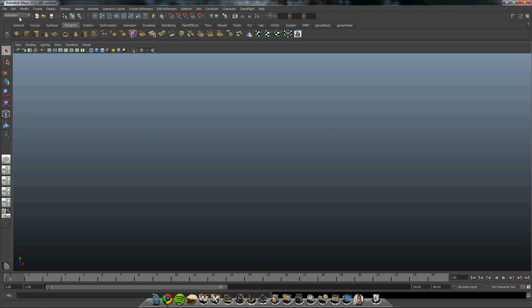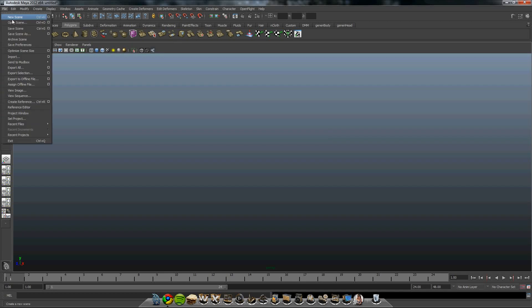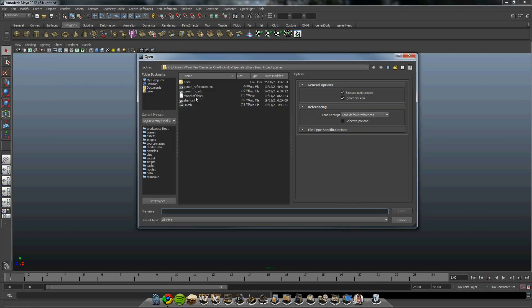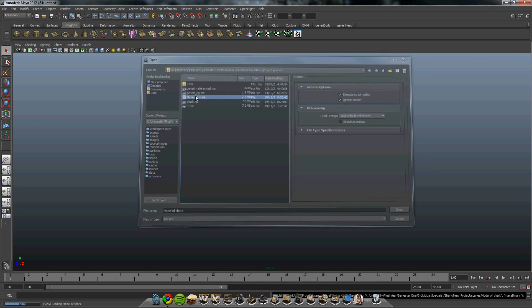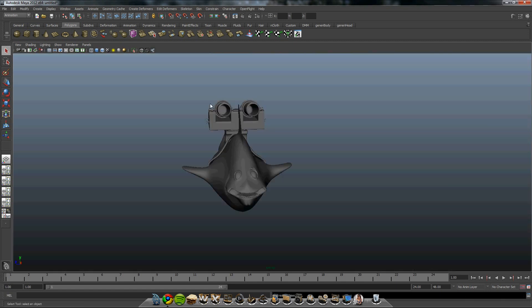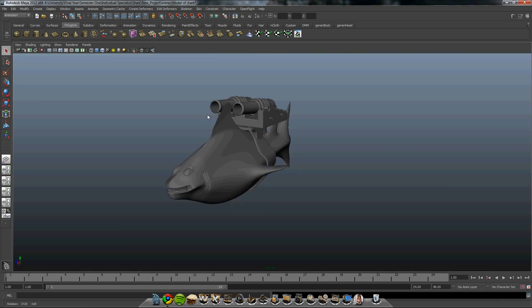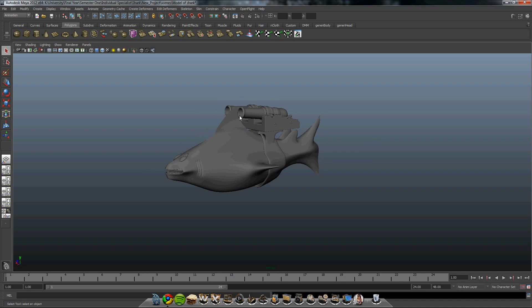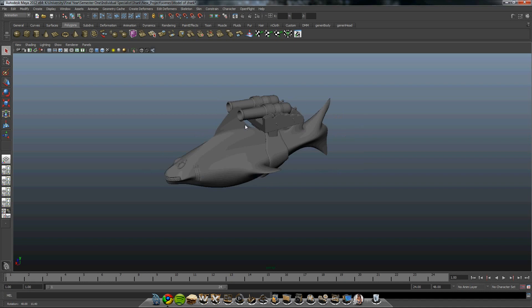First, I'm going to show you the model I created for this project. I specially created it for this project. The model is of a great white shark.